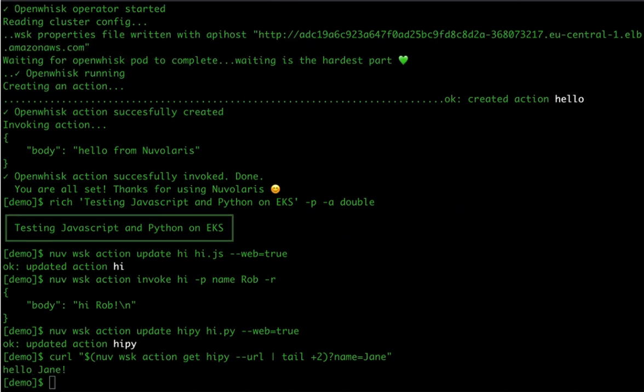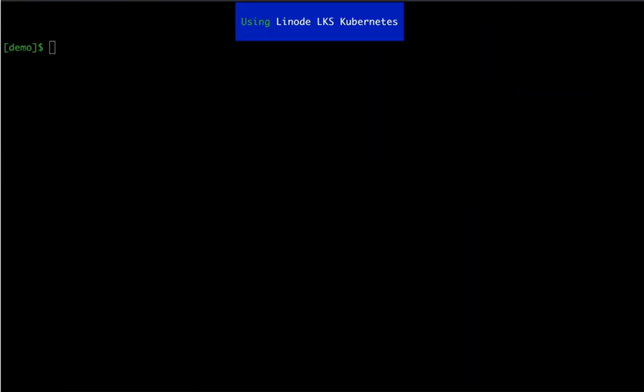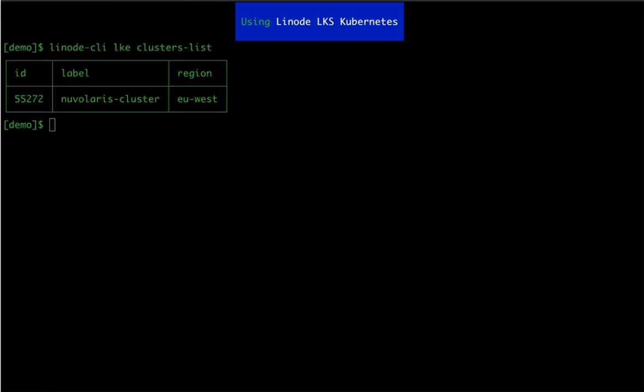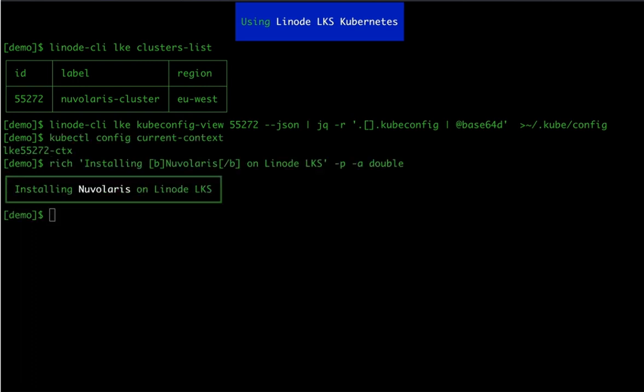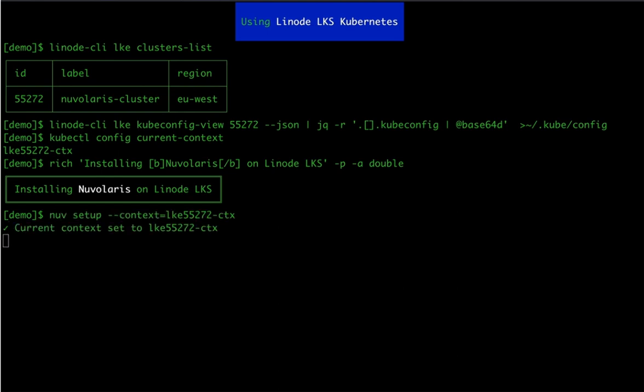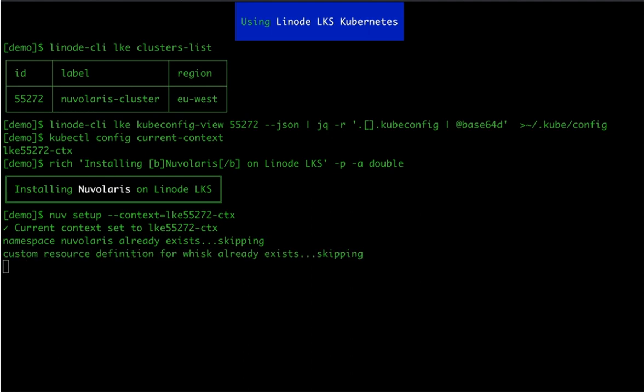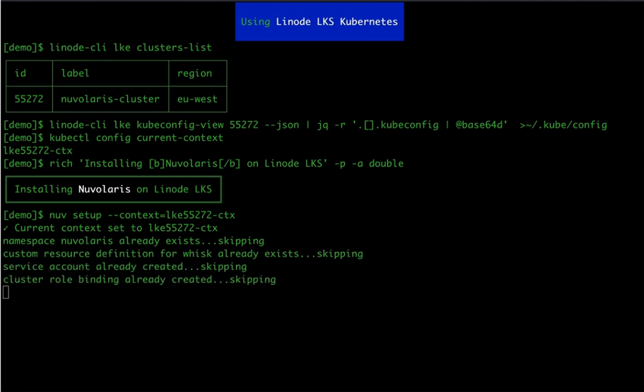And here we are on our third and last case for this demo, installing Nuvolaris on Linode LKS Kubernetes. Again, we are asserting that we have Linode cluster setting Kubernetes context to the right cluster and then just invoking nuv setup command with specifying a context to point to Linode cluster.